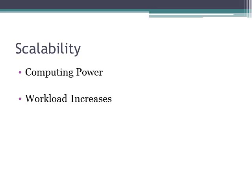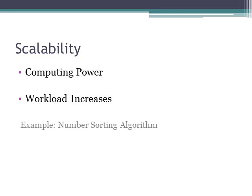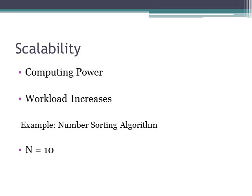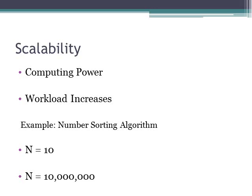I think sometimes with a system, everything may run well on a small level, but as that workload increases, how does that system scale? Another example would be a simple algorithm that takes in numbers and sorts them. Ten numbers wouldn't be an issue. The algorithm would run even if the algorithm had many different computations. When n equals 10, it runs pretty well. When you scale that n up to 10 million, you can see how it's going to take much longer to sort those numbers.